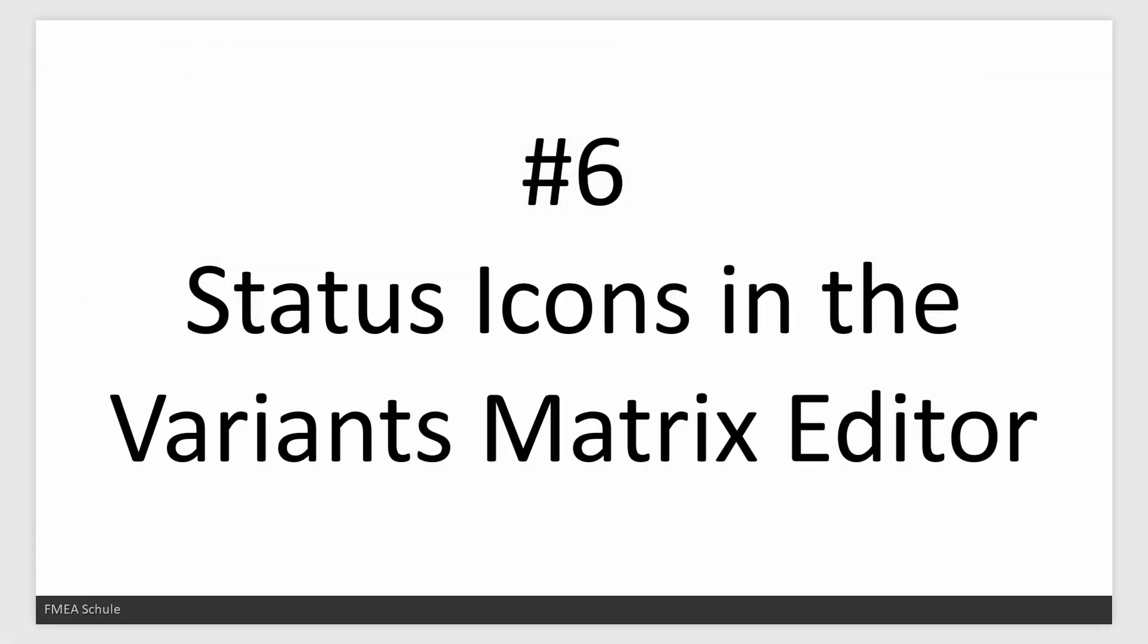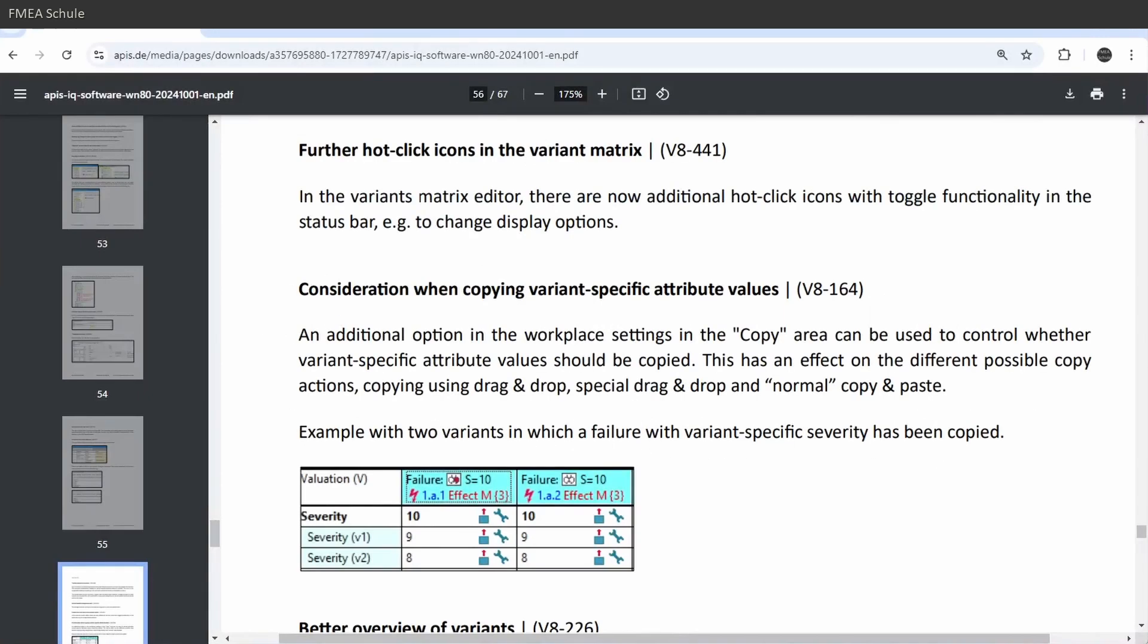Number 6: Status icons in the variance matrix editor. It is now possible to show and hide items via icons in the bottom status bar in the variance matrix editor.